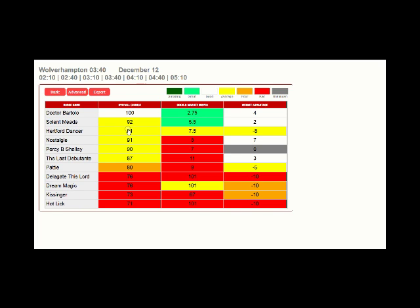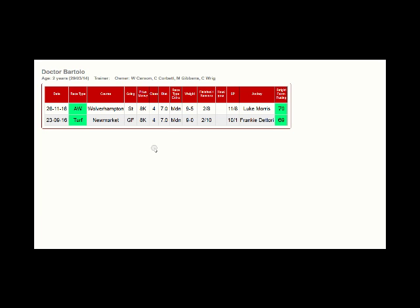You can then start drilling down into the advanced data to further improve your chances. If you click on the name of a horse, you'll see the UK's most accurate ratings for every race the horse has ever been involved in.